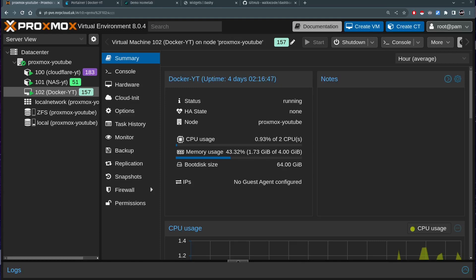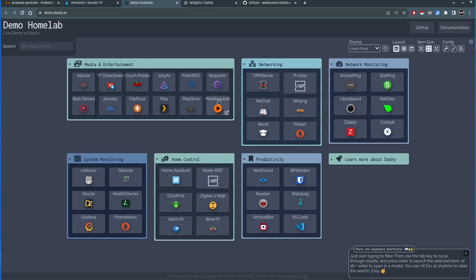Hello everyone, thank you for watching. This is Mr. P and this is another episode in the Proxmox home server series. In this video I will show you how you can self-host the Homelab dashboard — basically a web page where you can list all your home server services and everything you're self-hosting at home, all in one place for easier access.